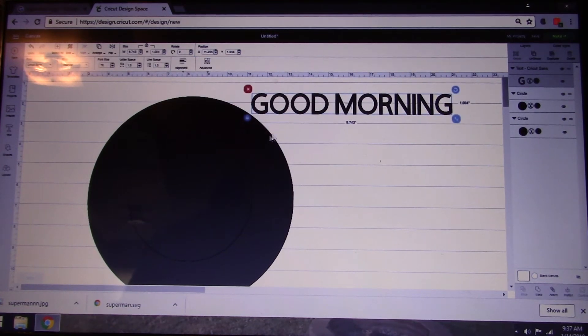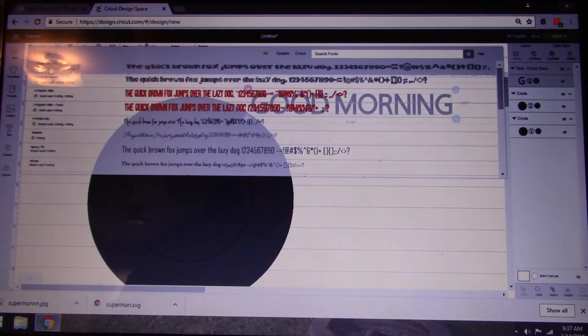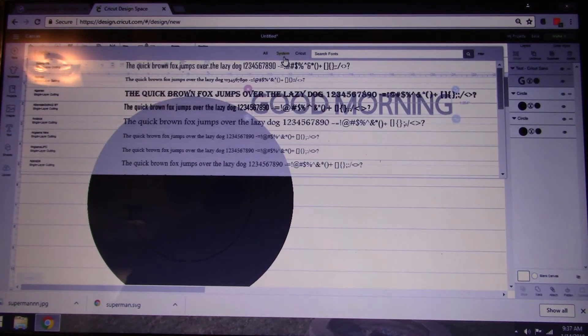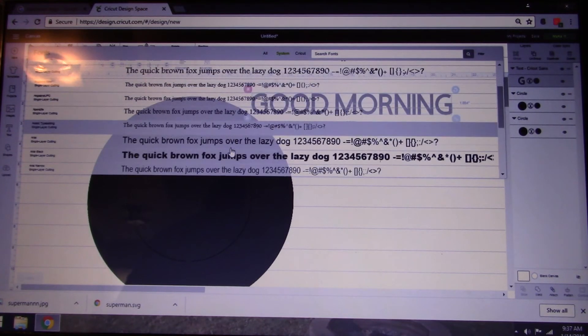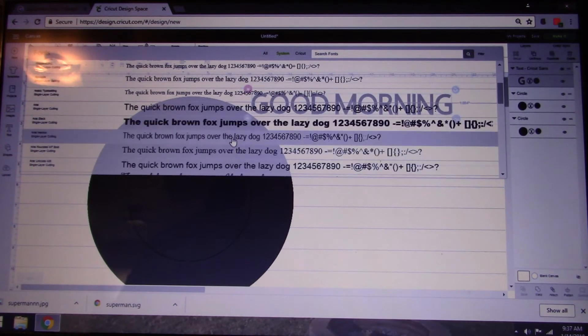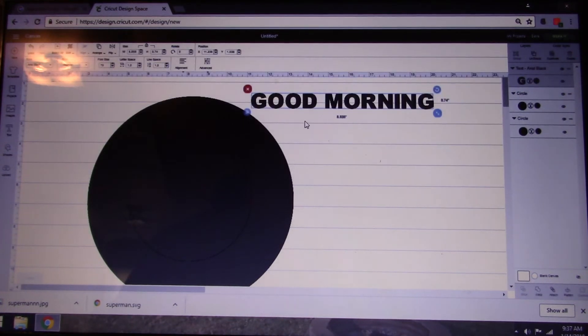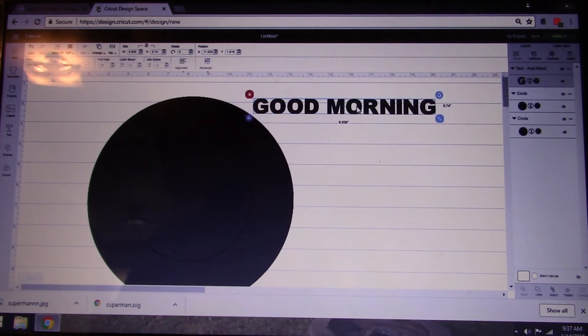You have your good morning. You can choose obviously whatever text you want from here. I'm just going to pick something fun to play with. This Arial Black is big and easy to see. So you pick your font.